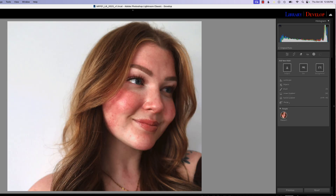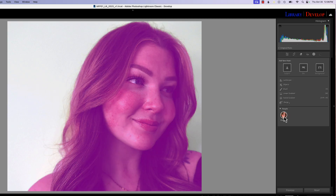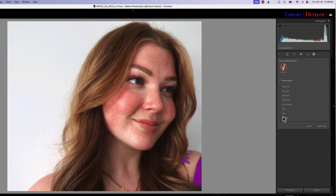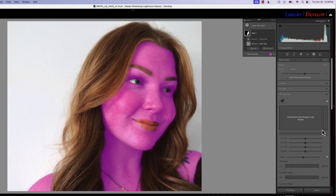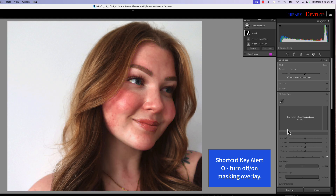How many times do you take a picture of a model or family member and they have splotchy skin? It could even be weather-related — in a winter scene, everybody's cheeks get rosy, but sometimes they get just a little too rosy. We want to bring this model's face more in line with the natural color of her skin. So we go up and grab a mask — a people mask — and select facial skin and body skin. We want one combined mask, not two separate ones, so we turn that off and hit Create Mask.